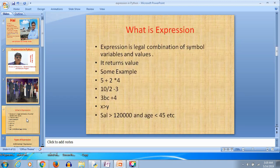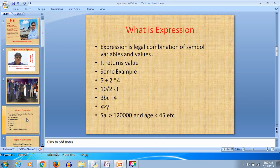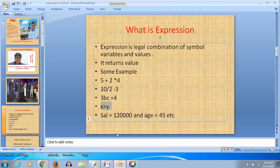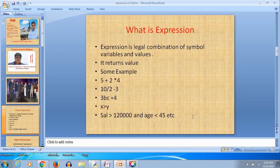Now, what is an expression? An expression is a legal combination of symbols, variables, and values. It returns a value. Some examples are: 5 + 2 * 4 — these are arithmetical expressions; 10 / 2 - 3; 3*B*C + 4; X > Y; salary > 120000 and age < 45. This last one is a relational expression combined with a logical expression.